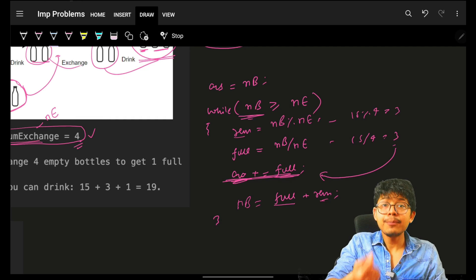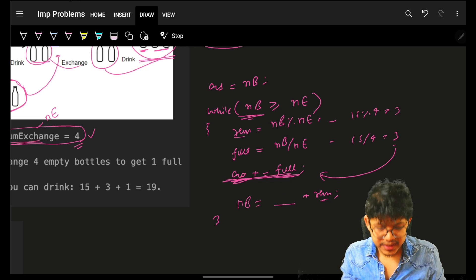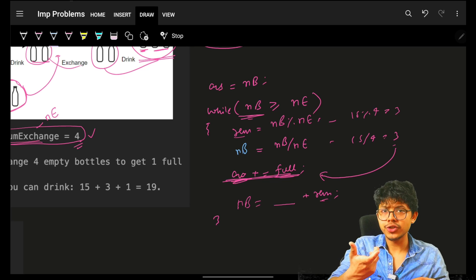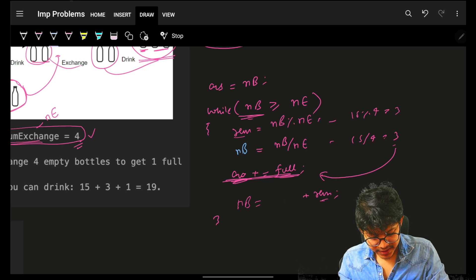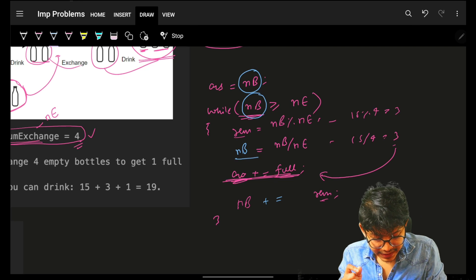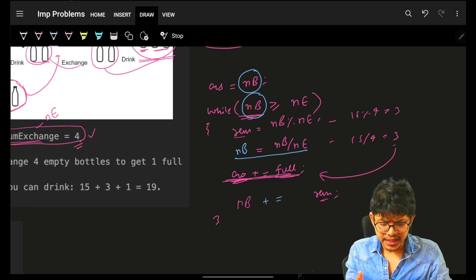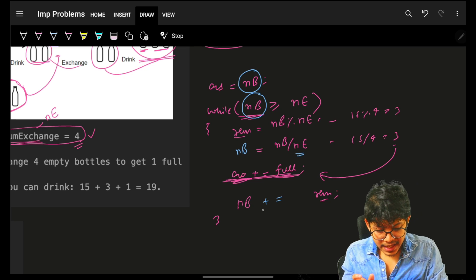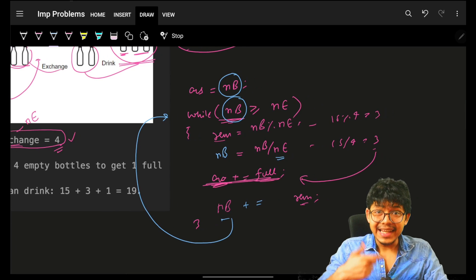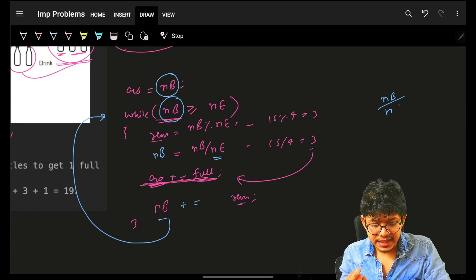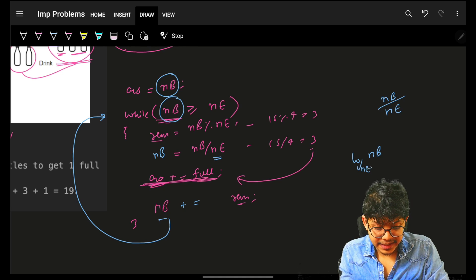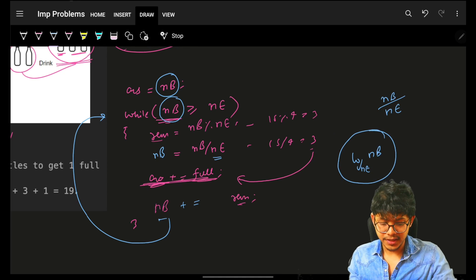At every point NB is being reduced — divided by NE each iteration. Tracing through: NB starts at 15, answer increases by 3; then NB becomes 6 (3 full + 3 remaining), answer increases by 1; then NB becomes 3 (1 full + 2 remaining), and 3 is not >= 4 so we stop. Final answer is 19. Complexity is O(log NB base NE) because you divide by NE each iteration.